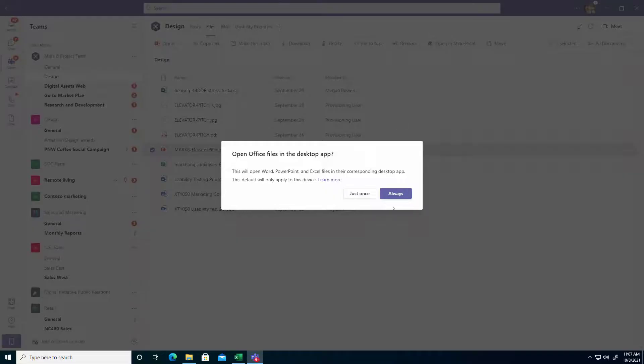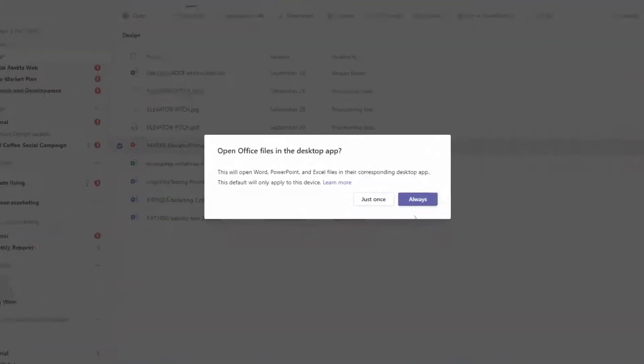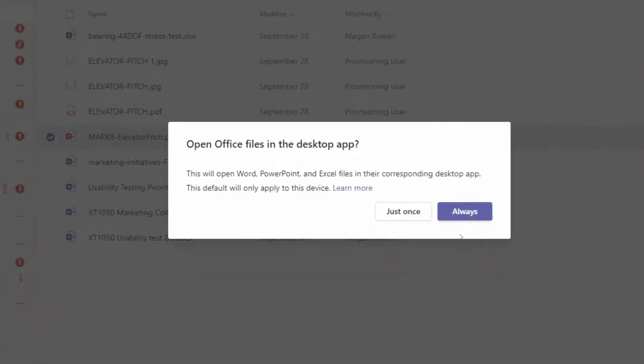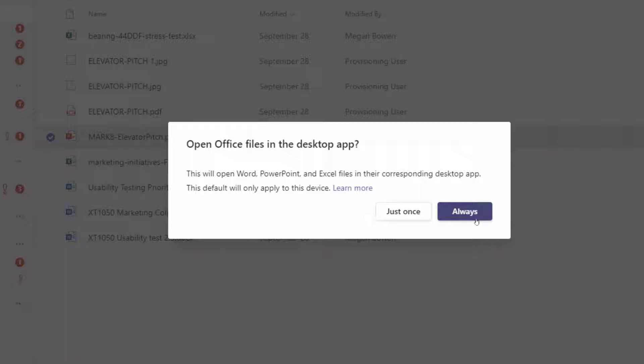All right, now notice once I finished editing in the desktop version, it's asking me, hey we noticed you opened in desktop, do you always want to do that? And from here I might go ahead and say yes if I do want to change my default opening behavior, or if I was just doing it for this one file because I needed advanced functionality just this one time, I may change it to Just Once.